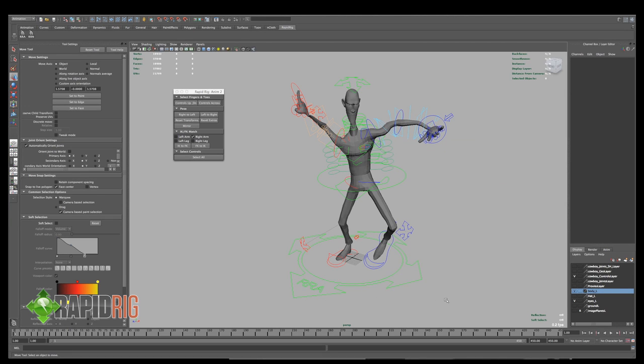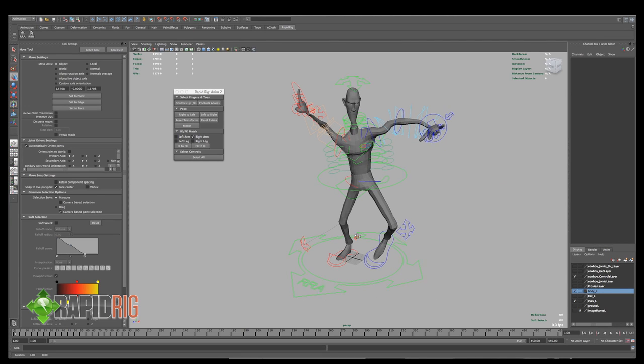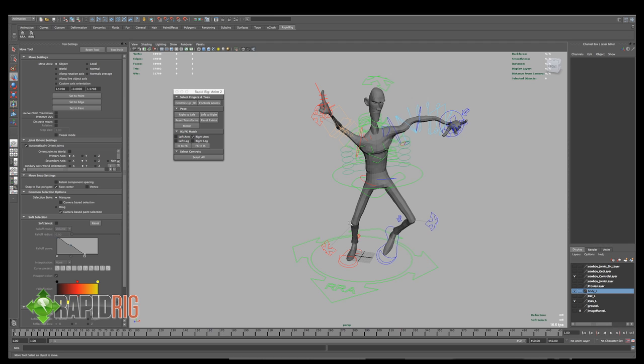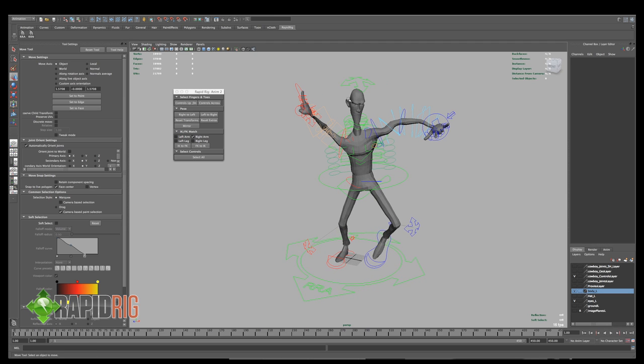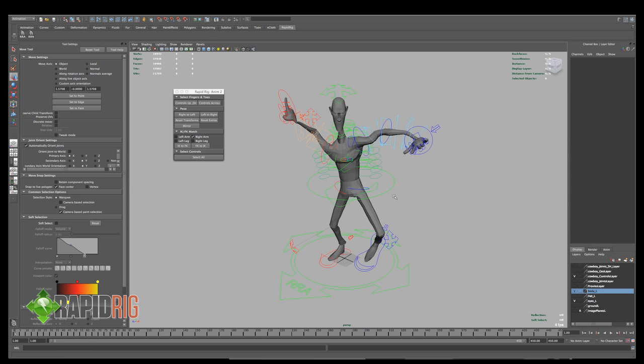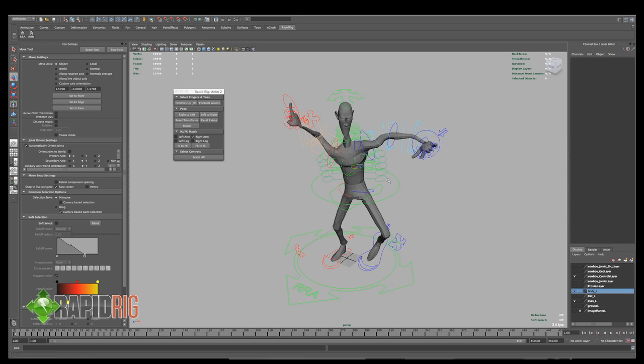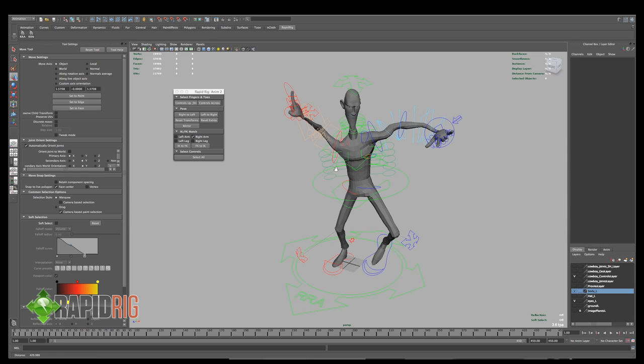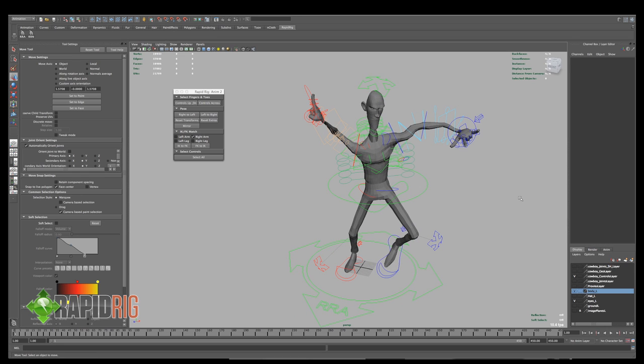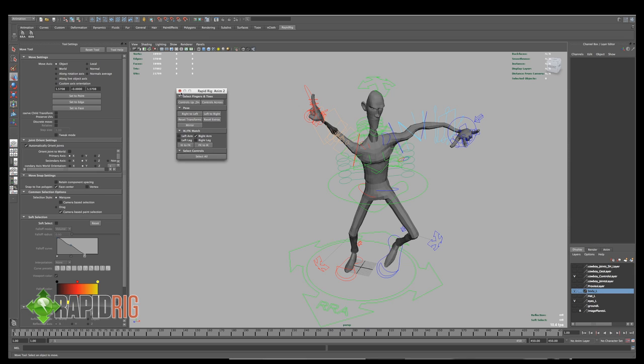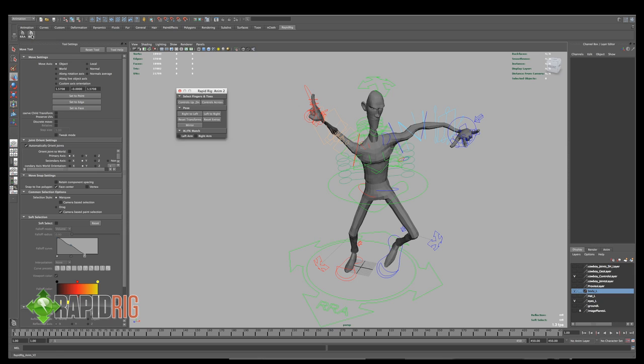Hello and welcome to part 5 of my tutorials for RapidRig 2. In this tutorial we're going to continue with how our character was posed before. I've tweaked it a little bit since then, but we're going to now use the RapidRig Anim Scripts. This is one of the shelf buttons that we created in the very first tutorial.